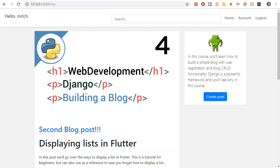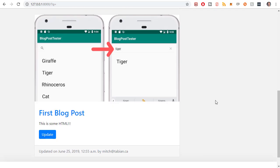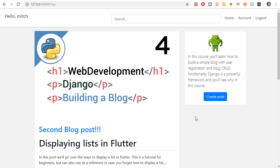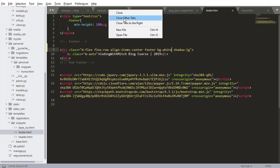This is going to be the last video for the blog before I actually push this website to production. We are going to add pagination to the home screen of the blog so that if there's too many search results the user can kind of page through them. So let's go to the code.